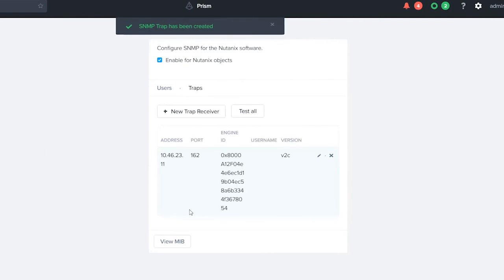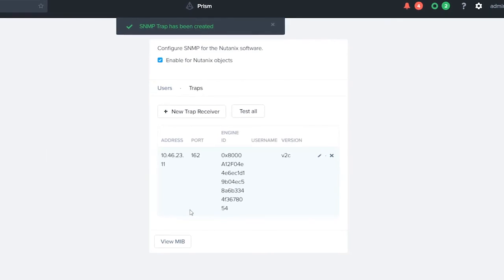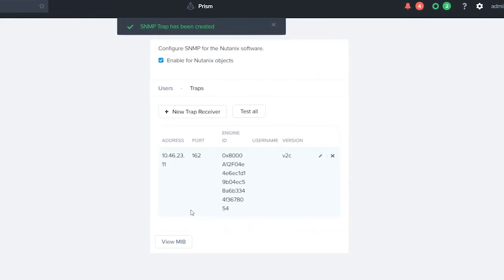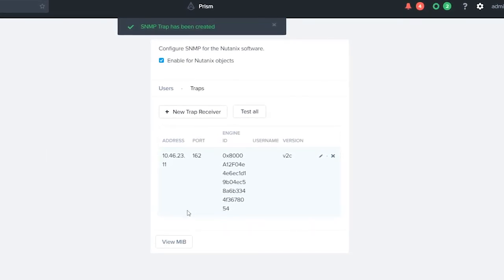On your receiving side, you should start receiving traps right away based on alerts and actions within the cluster.